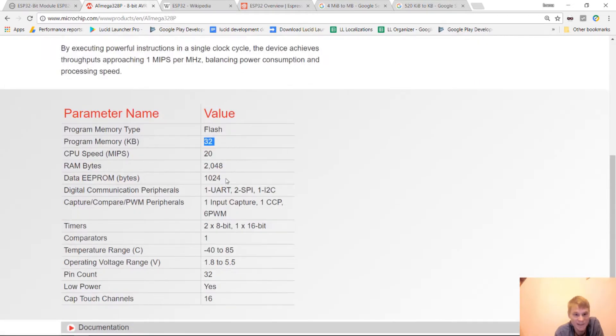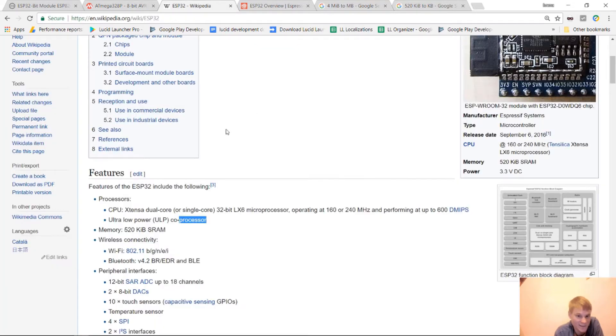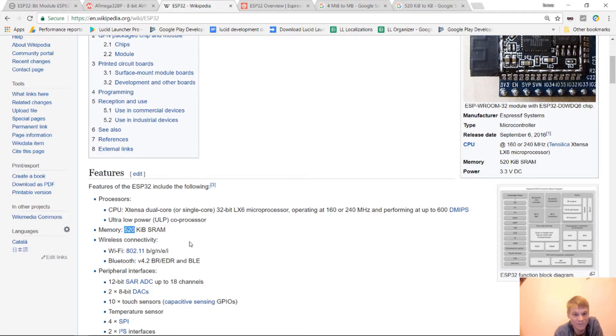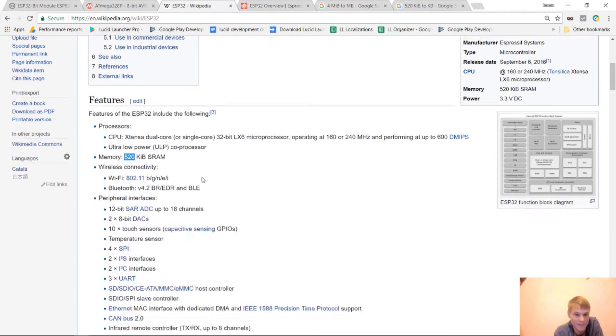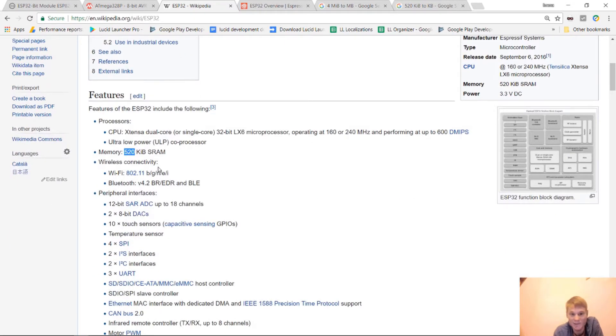The ATmega328P has 2,048 bytes of RAM. The ESP32 has 520 kilobytes of RAM. And so there's a big difference there.